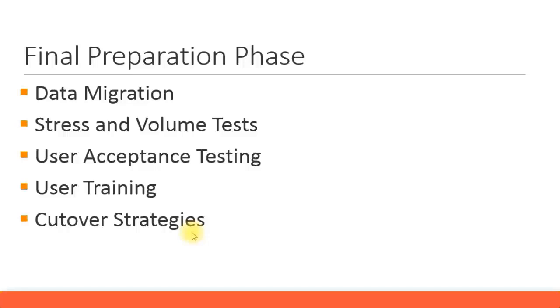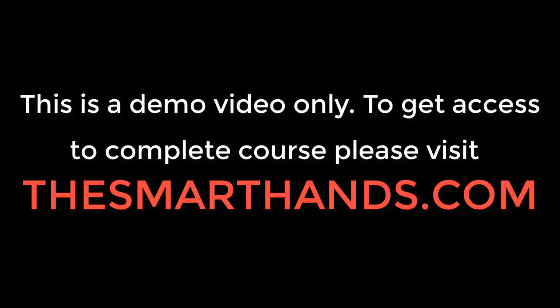When are we going to migrate the last set of data? When are we going to migrate all the master data, when the transaction data, and when the last set of data?